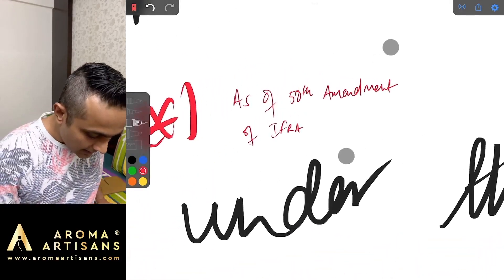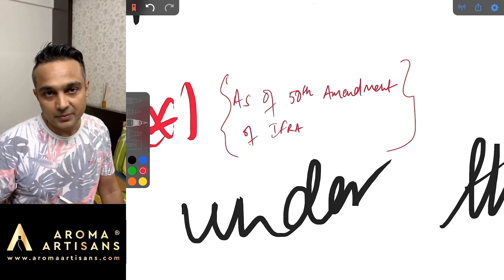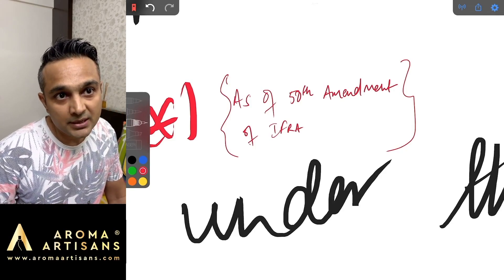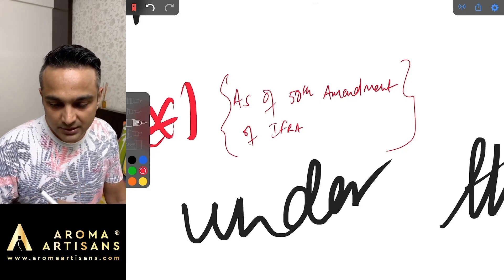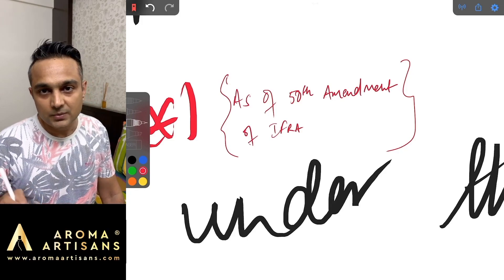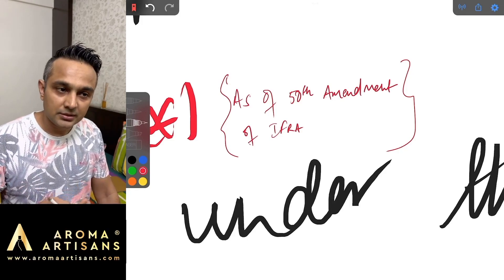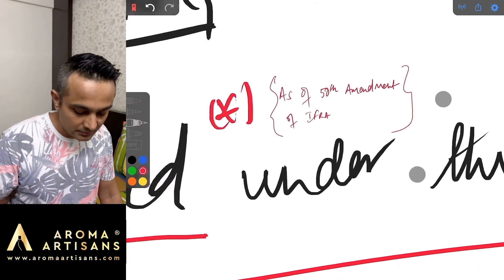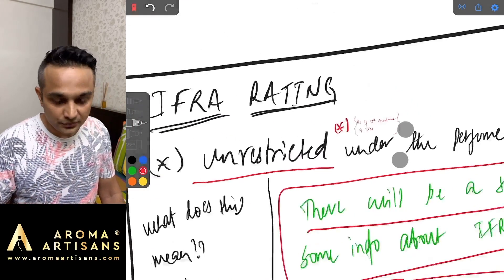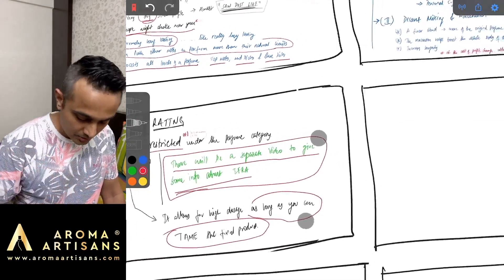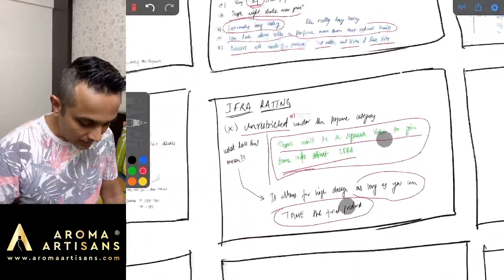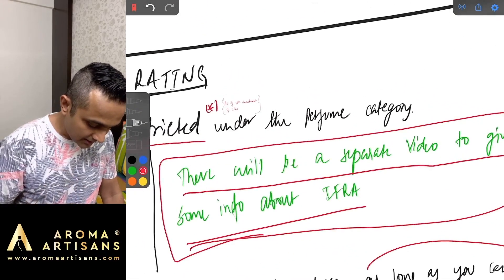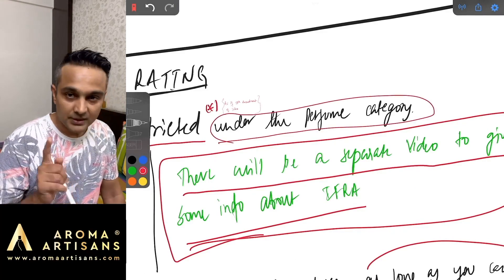I should say that it is as of the 50th amendment because IFRA being an agency that keeps working and doing a lot of research and development, there can be a possibility that an XYZ material can either be restricted in the next amendment or maybe even banned in the next amendment. So as of the 50th amendment of IFRA, Ambrosanide is unrestricted, so technically use as much as you want. However when I say unrestricted, I need to say under the perfume category. This also I will explain what are the different categories in the IFRA video.